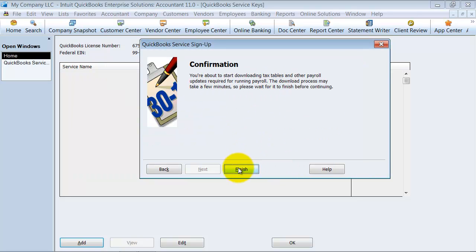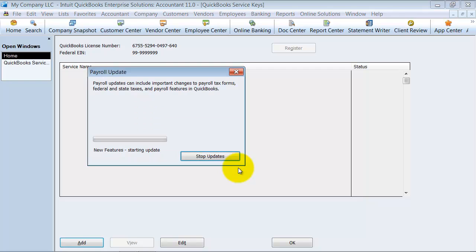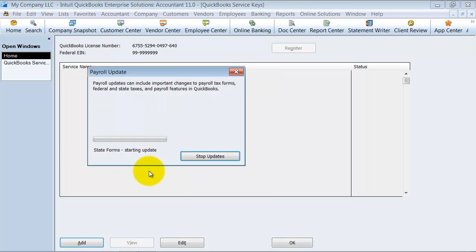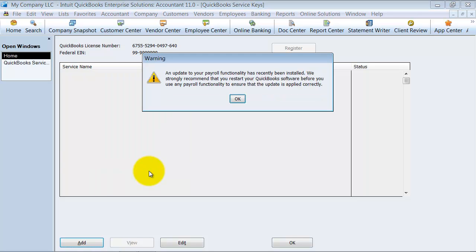Okay, and it's going to download my tax tables. So, notice it starts to do all my updates. It's bringing all the payroll tax information into my file automatically.